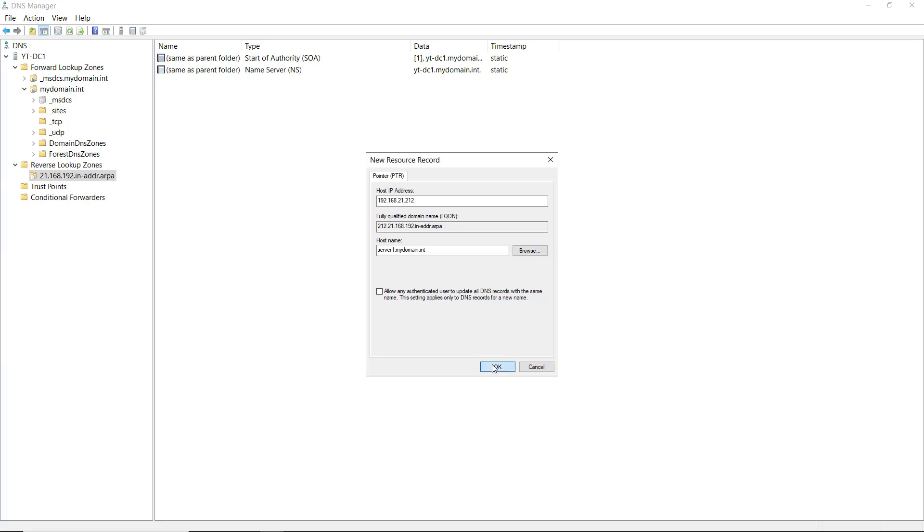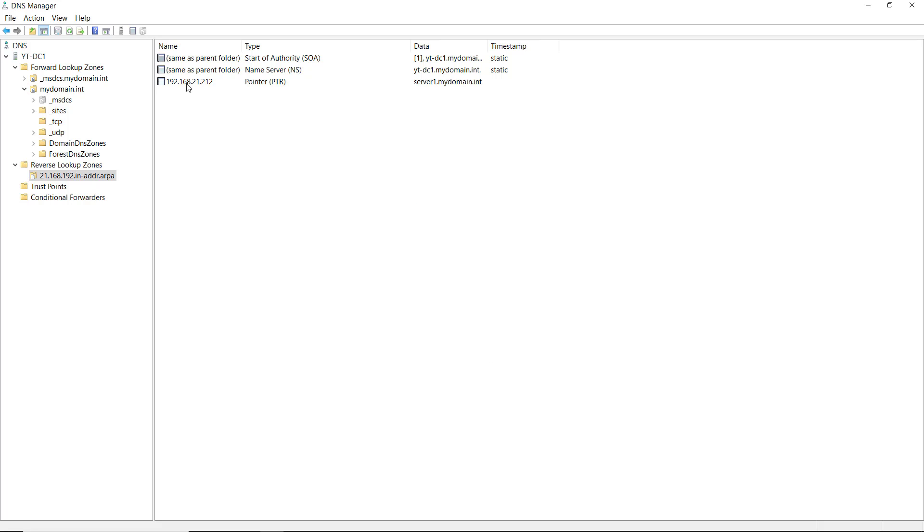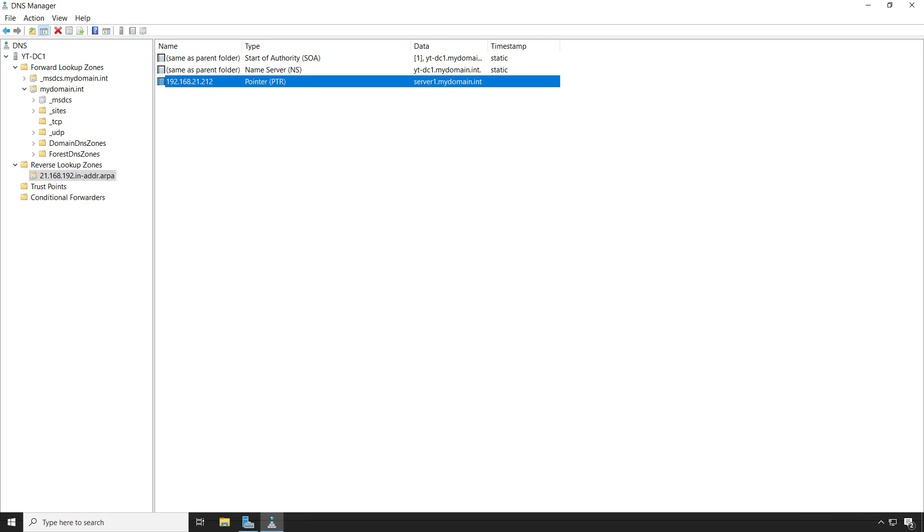I'm going to click OK on that, and there's my pointer record. Let's see if it works.